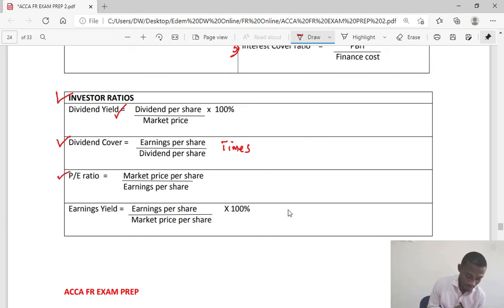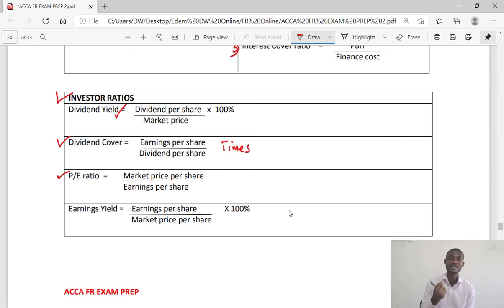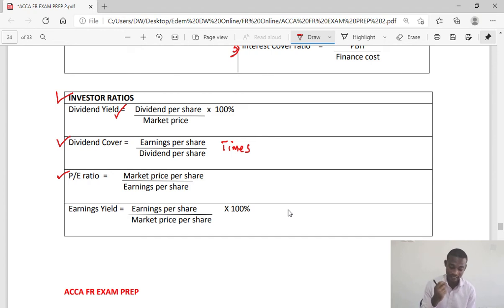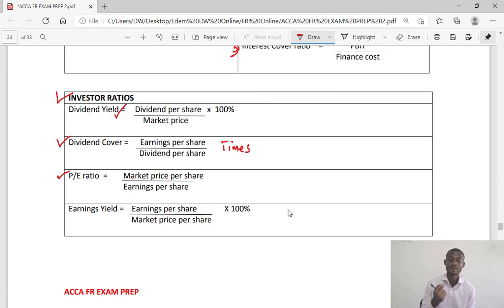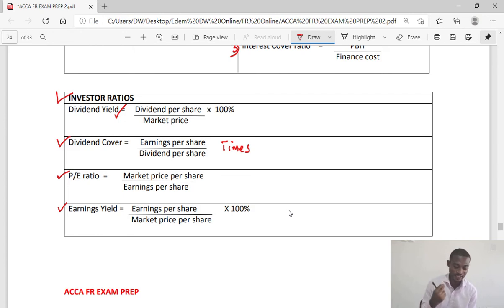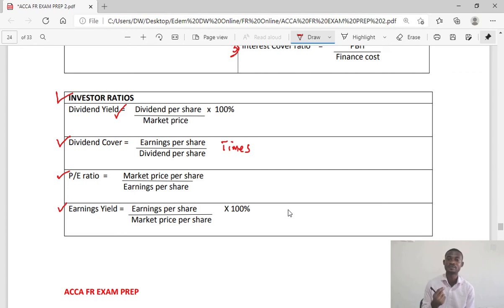Then we have the PE ratio — price earnings ratio — a key market measure for investors to recognize how profitable the entity is. PE ratio is market price per share divided by earnings per share. The other ratio is earnings yield: for each share price, what is the percentage of earnings? It is earnings per share divided by market price per share, and the answer is left in percentage.